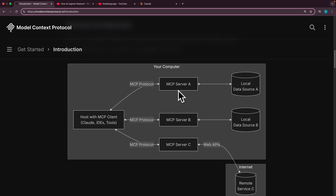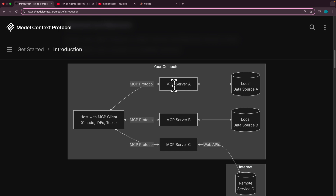The servers do basically three kinds of things. They can provide resources — data, files, etc. — that's the first primitive. The second primitive is called tools: the servers can run or execute commands or actions on behalf of the large language model. The third is that the server can provide sample prompts to the LLM to help guide its behavior.